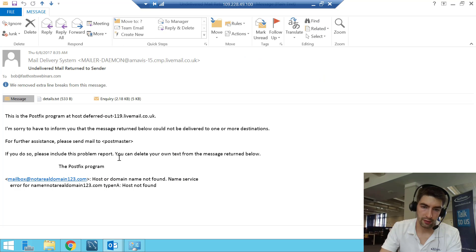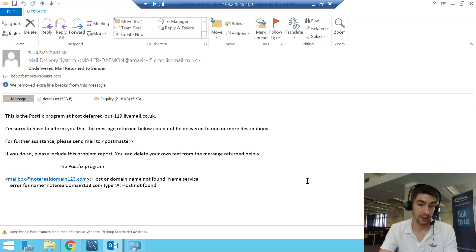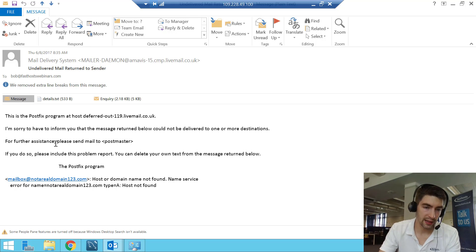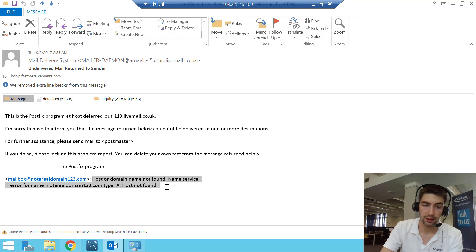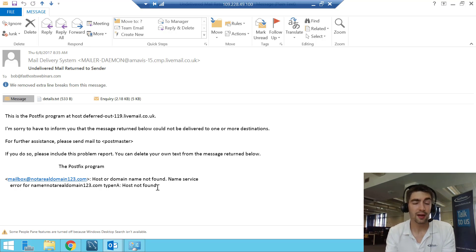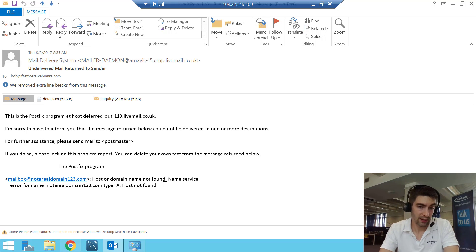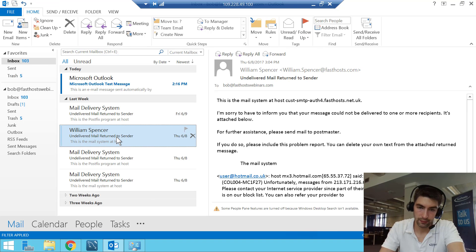Here I sent an email to a mailbox at a made-up domain — notarealdomain123.com. Because the domain doesn't exist you can see the reason: 'host or domain not found — name service error, host not found'. That email never made it to any mail server — there's no IP address and no remote mail server. Again, that's not a Fasthosts issue; it's simply because the domain doesn't exist.